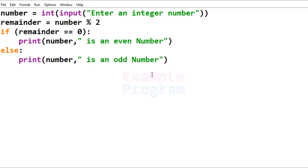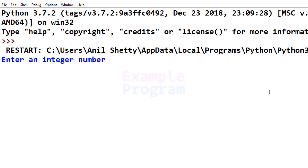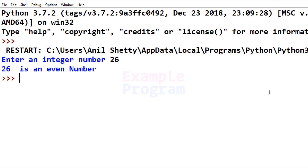So now we have written the program. The next thing is to save and run it. Save the program, run the module — it says 'Enter an integer number.' I'm going to enter 26, and it says '26 is an even number'.